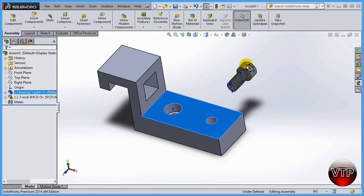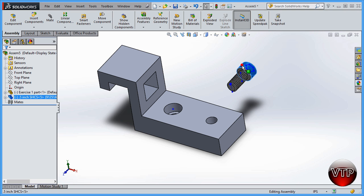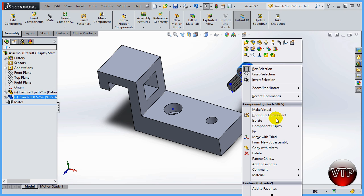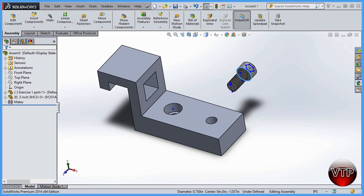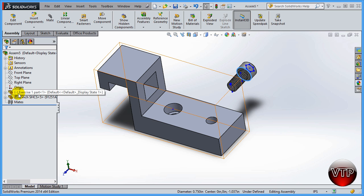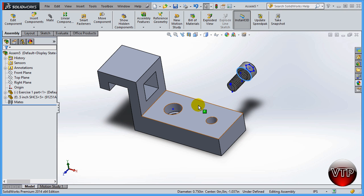Now you're able to take this part and move it around wherever you want. That's something nice that you can use. Now if you say you want this one to be the fixed part, you can right-click on it and fix it. Now I can't move this around, so now you just switched. Now your half inch screw is the fixed part and your exercise one part is your floating part.